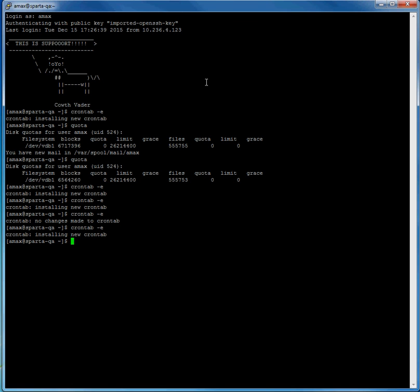In this video, I will show you how to add MAILTO into the crontab so that you can receive emails if the cron fails to run with additional information.